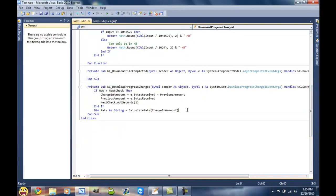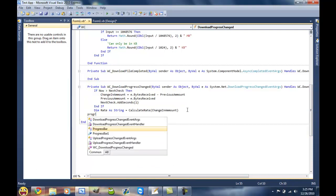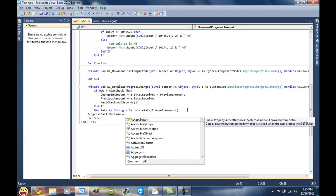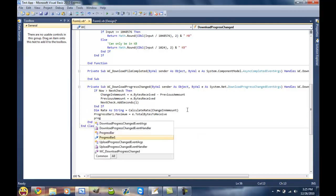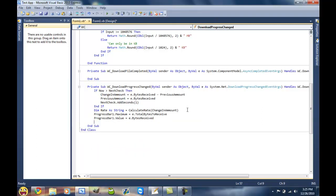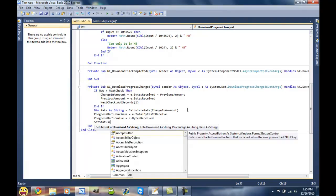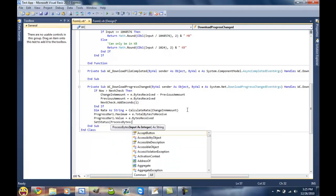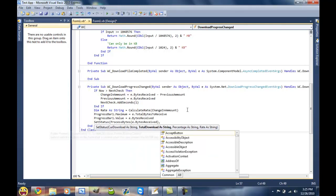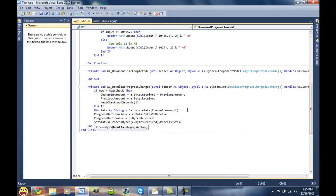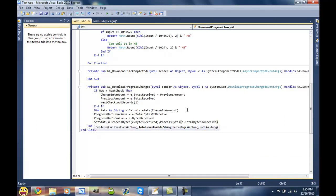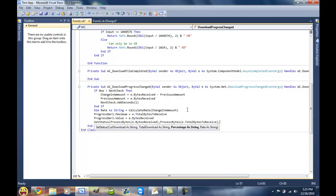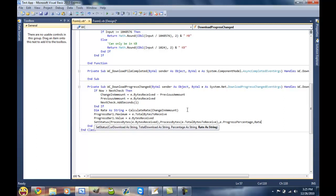And now we can set our progress bar. So ProgressBar1.Maximum is equal to e.TotalBytesToReceive. ProgressBar1.Value is equal to e.BytesReceived. And now that we have all that done, we can use our SetStatus that we created earlier and do ProcessBytes on the bytes that we have downloaded. So e.BytesReceived, put a comma to get to the total download. ProcessBytes e.TotalBytesToReceive. And then for our percentage we can just do e.ProgressPercentage. And then we can do rate right here.